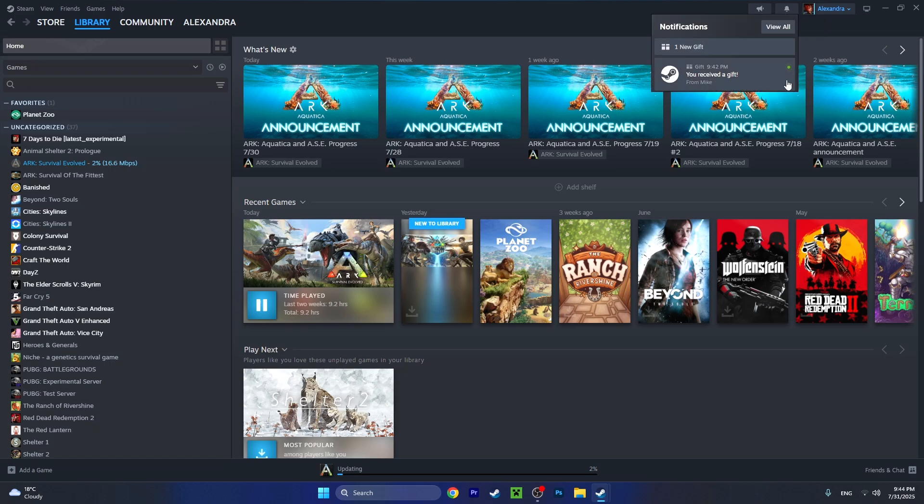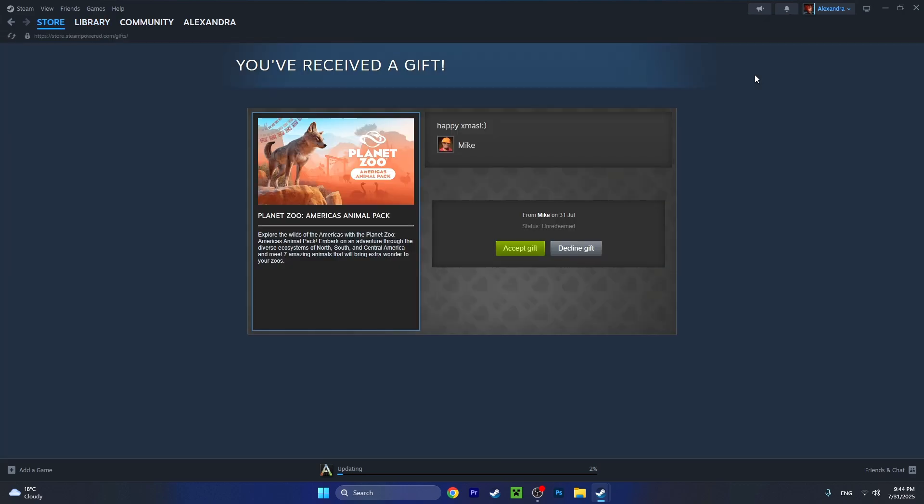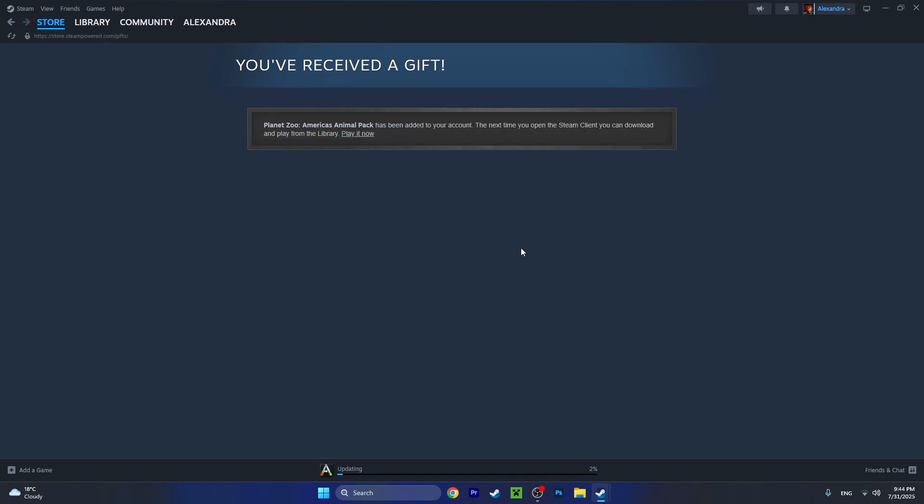This is what they will see on their end. Let's press on it and now they can either accept or decline the gift. If they press on accept, the DLC will be added to their library. This is how to gift a DLC on Steam to a friend. I hope this tutorial helped you out and I hope you have a great day.